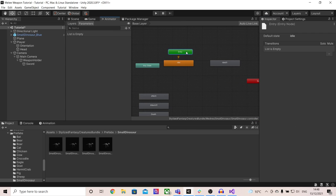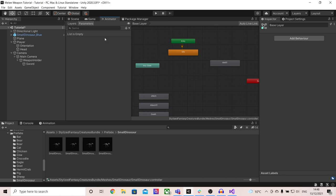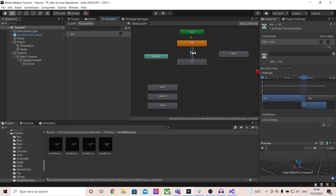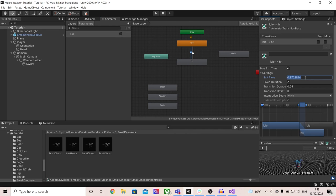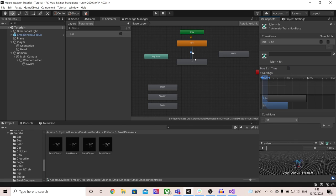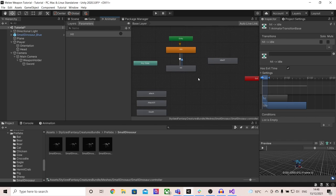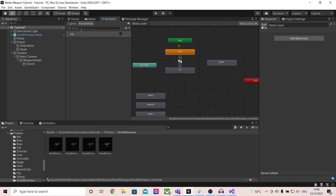My dinosaur already has an animator but if yours doesn't, you can create it just like we did for the sword. Right now it just enters the idle state. What we want to do is detect it getting hit, so I'm going to make a new trigger called hit. I'm then going to grab the hit animation and make a transition from the idle to hit and from the hit back to the idle. On the first transition give it the trigger hit, set exit time to zero and turn it off. On the way back also set exit time to zero but keep has exit time on — just like we did for the sword.